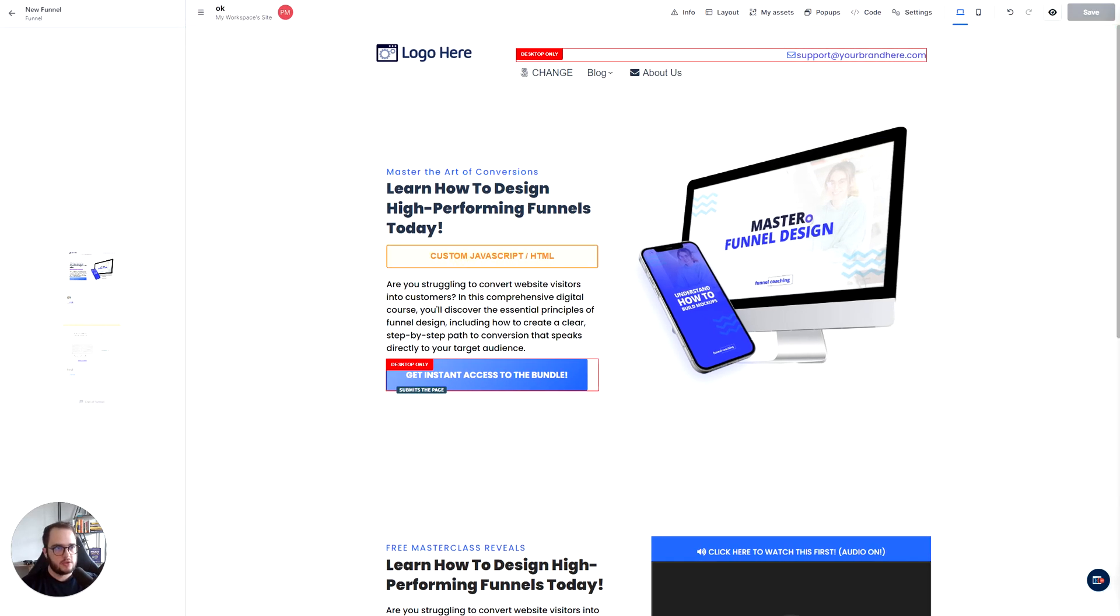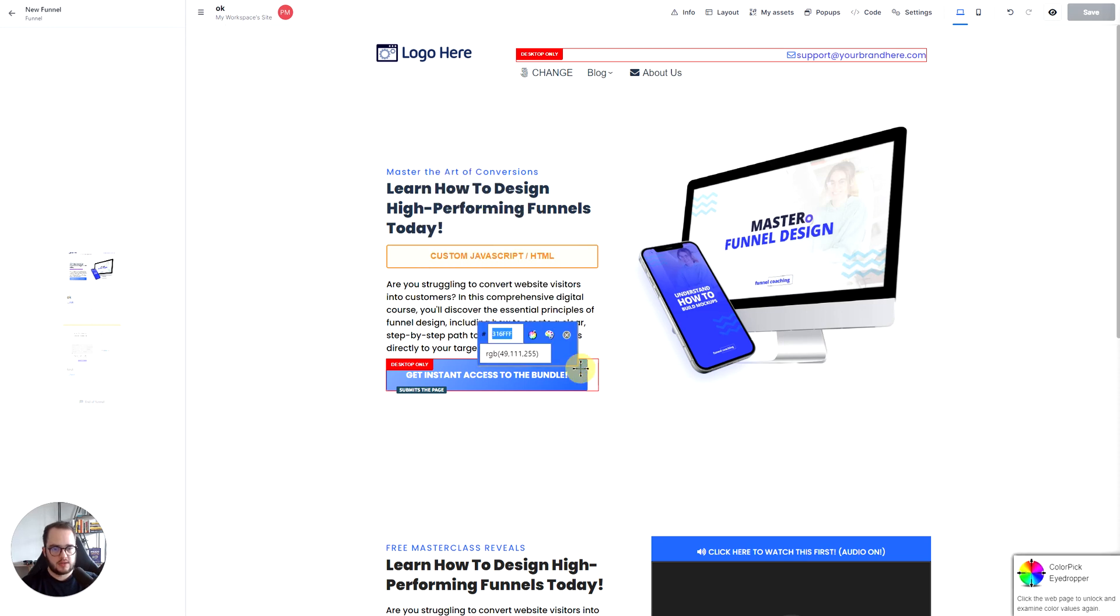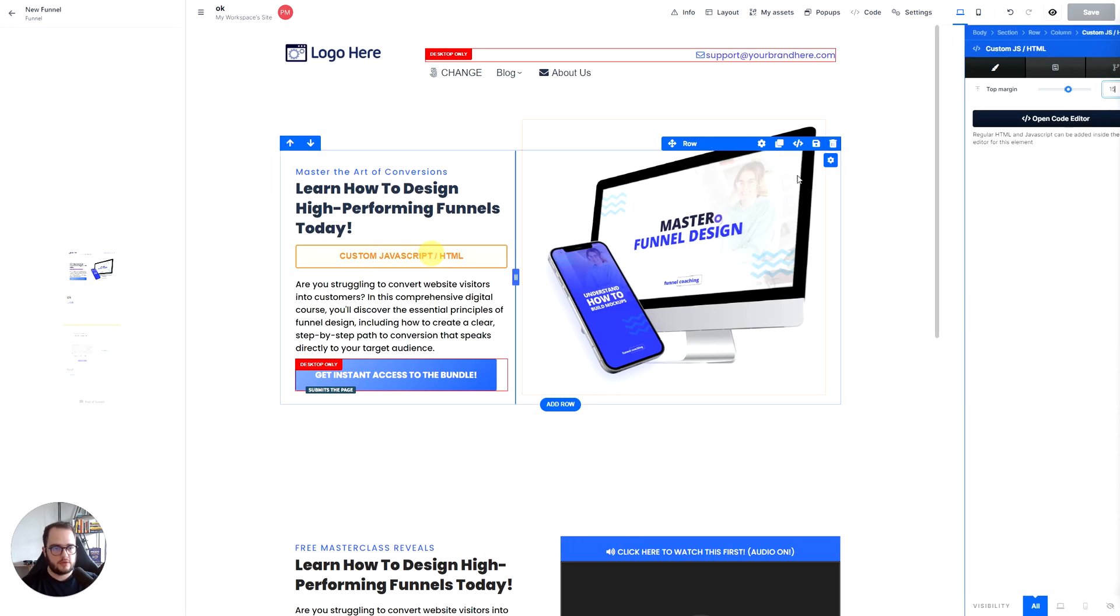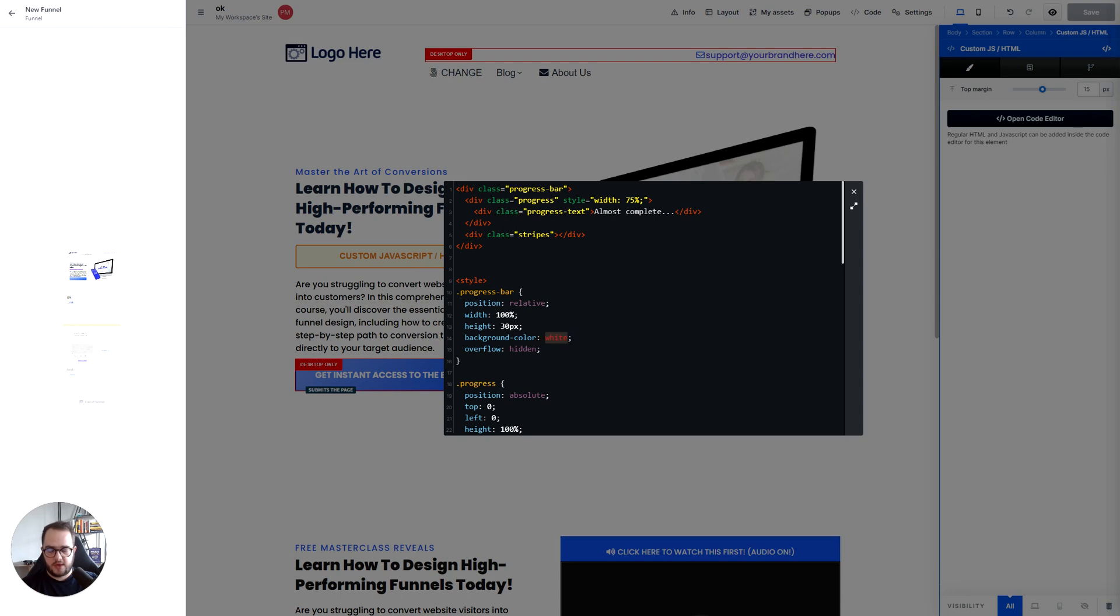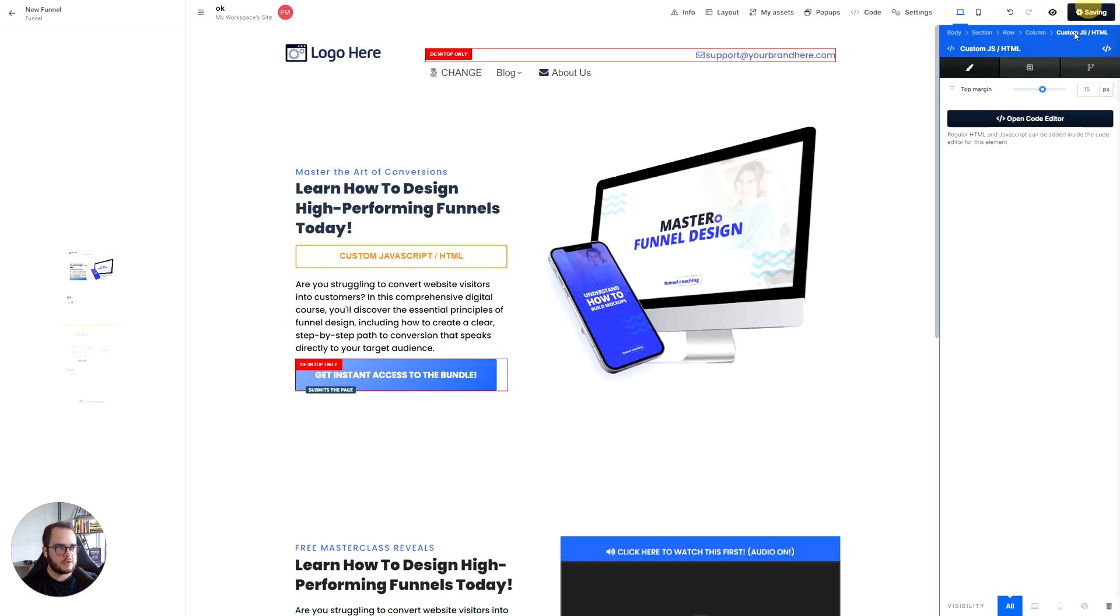So if you want to adjust it, all you need to do, let's say we want to add a blue color like that. Okay, all you need to do is go ahead and now adjust the colors that you want. So the progress bar instead of white it can be red.